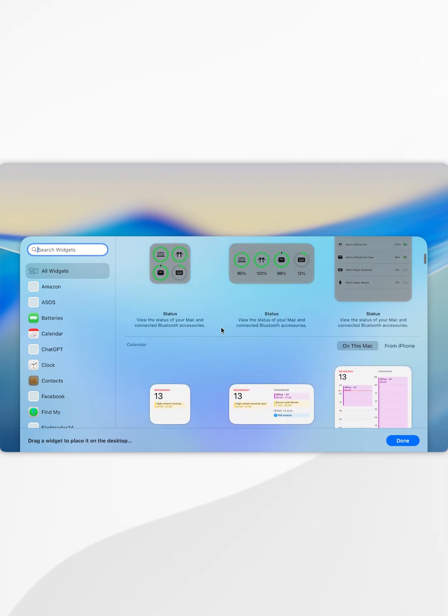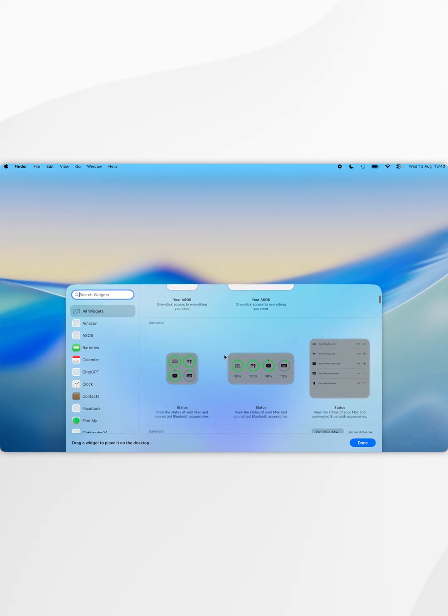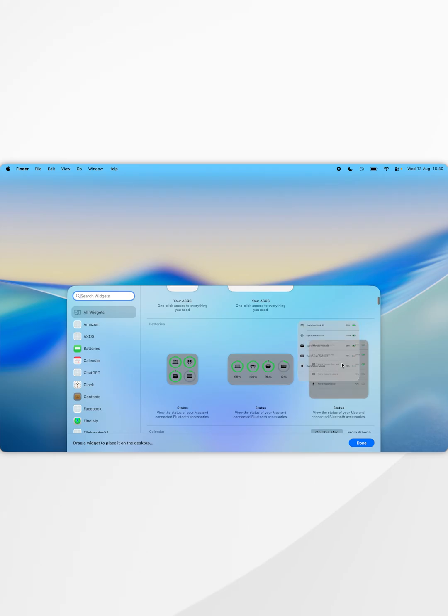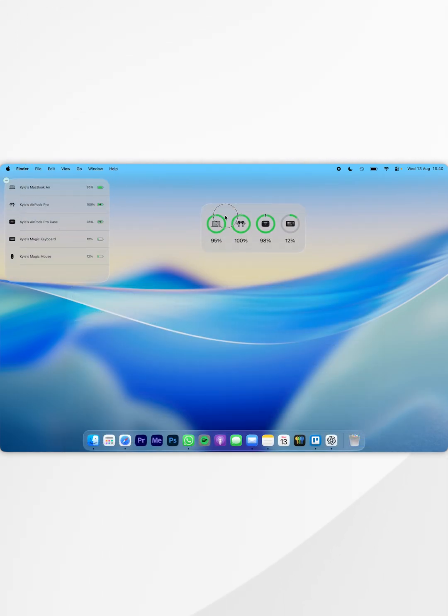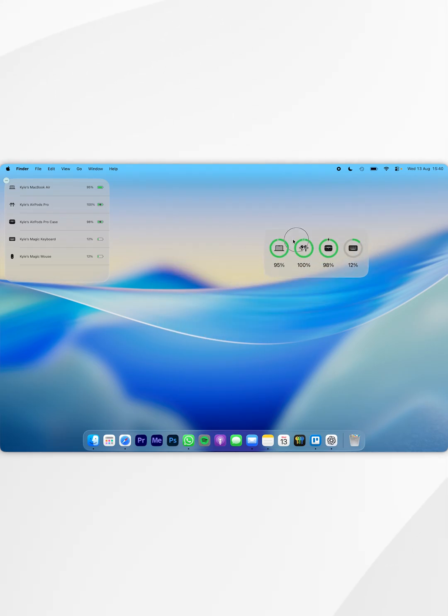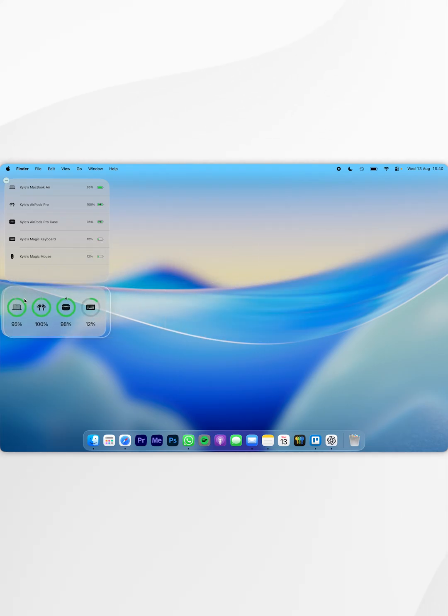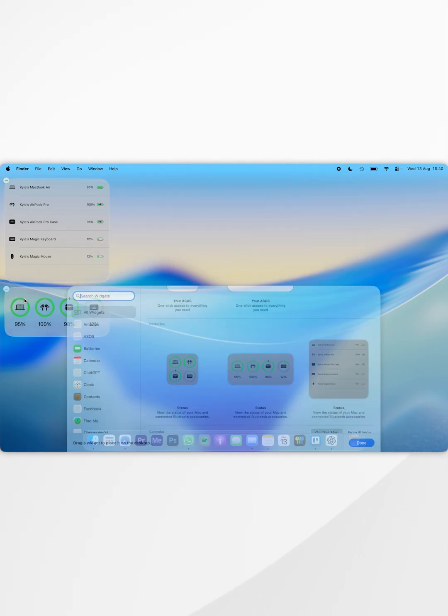To do that we can either click on it and it will place it in the default spot on the desktop, or alternatively you can drag and drop it and place it anywhere you'd like. I'm going to place this just underneath the one I placed earlier.